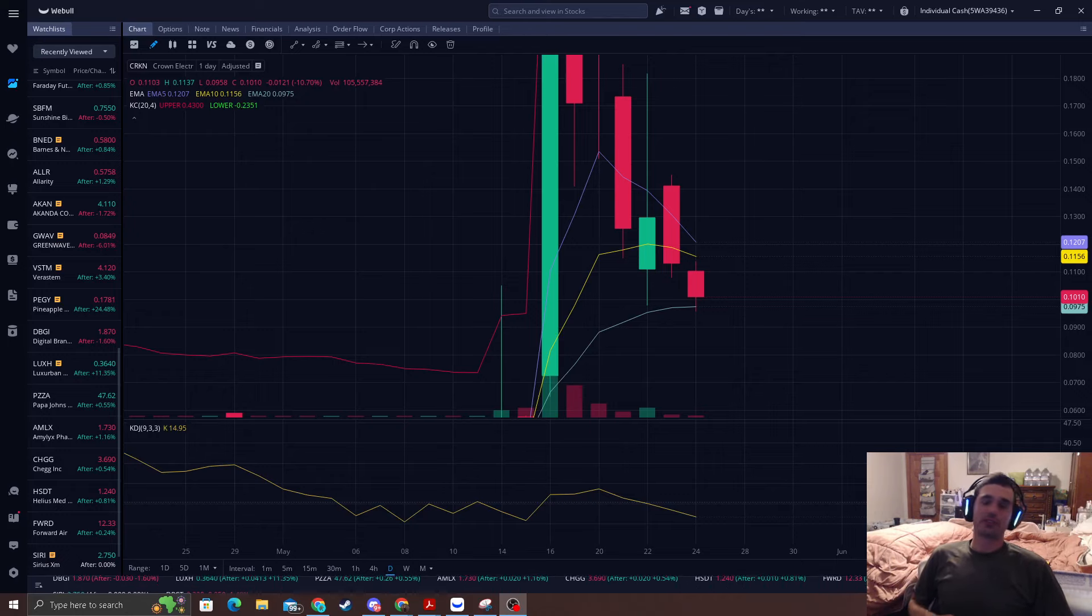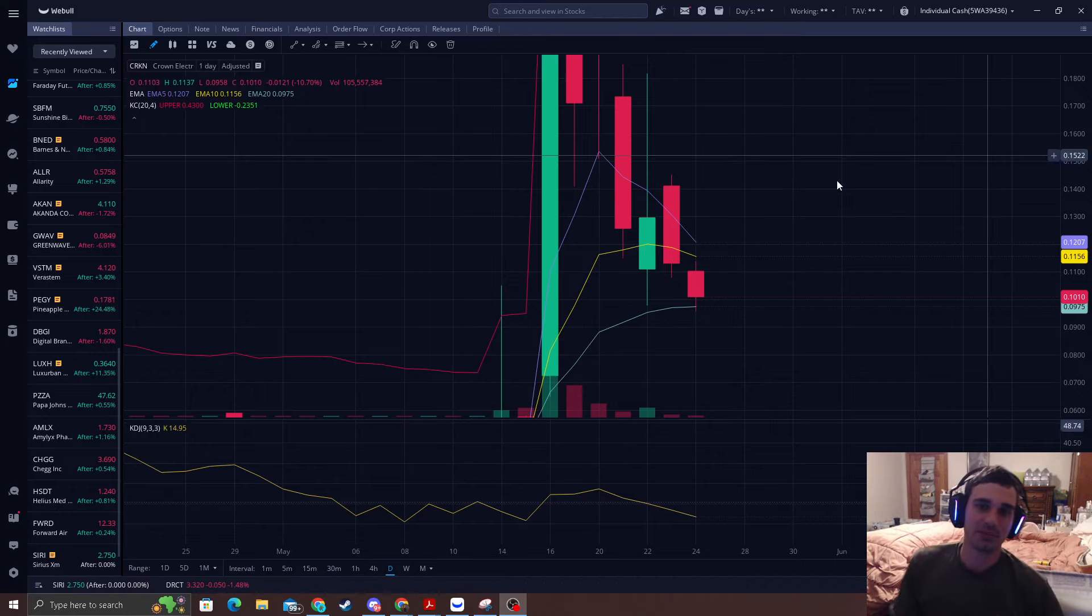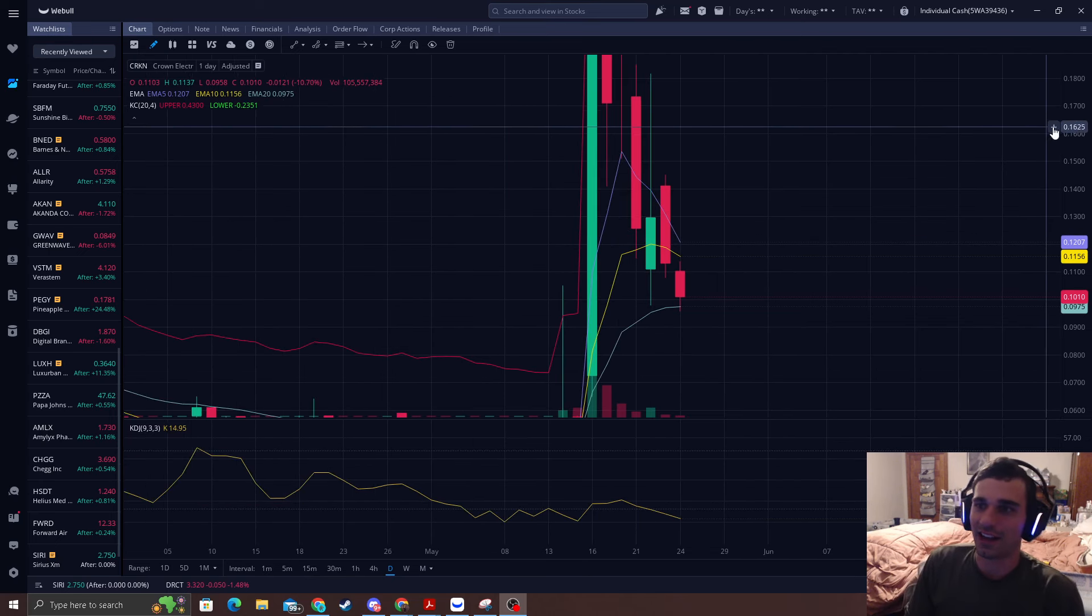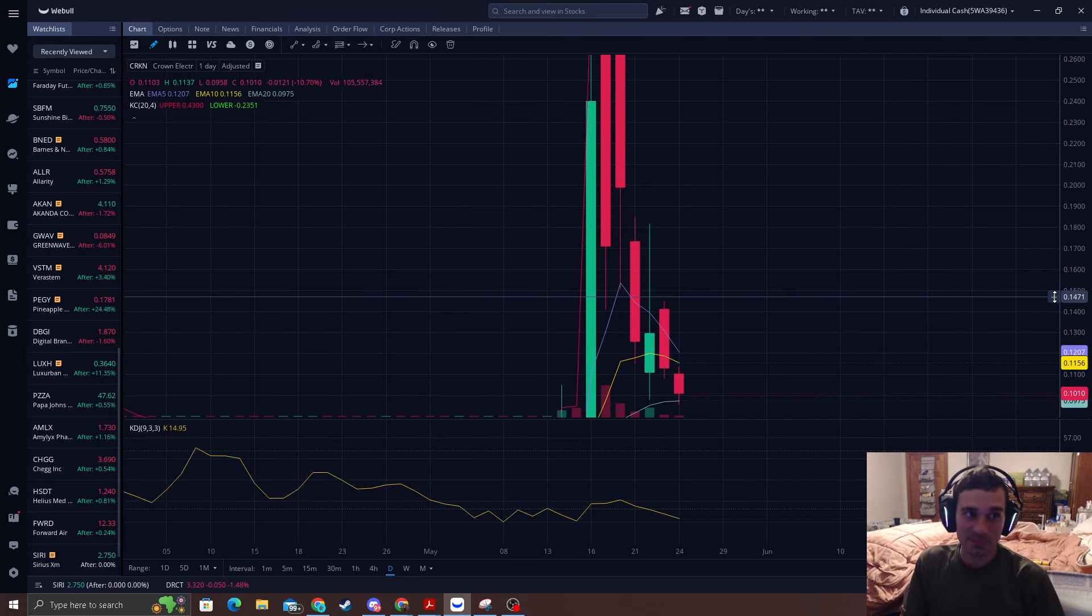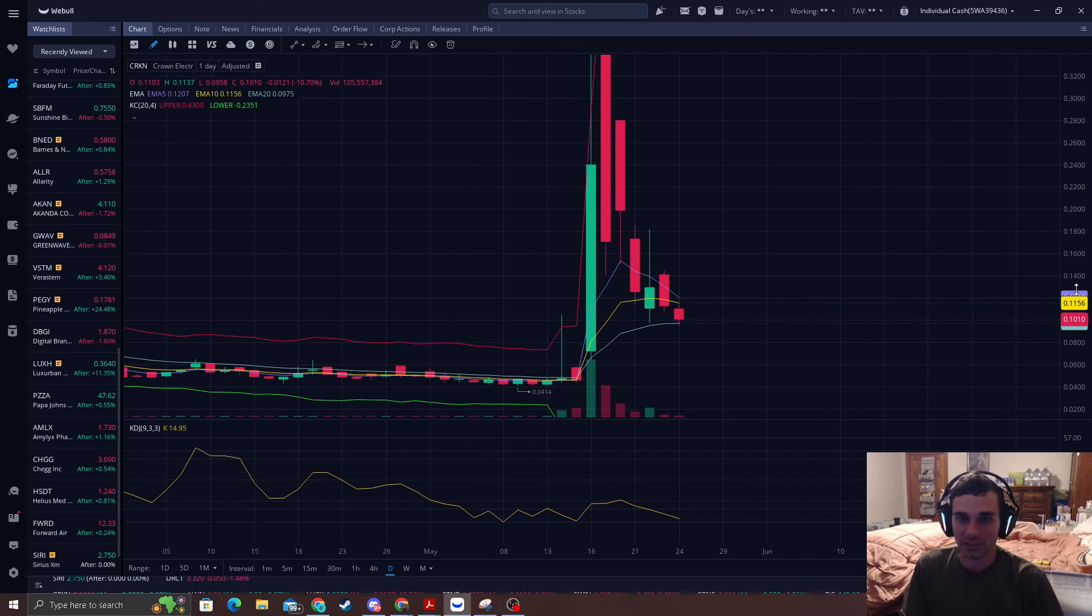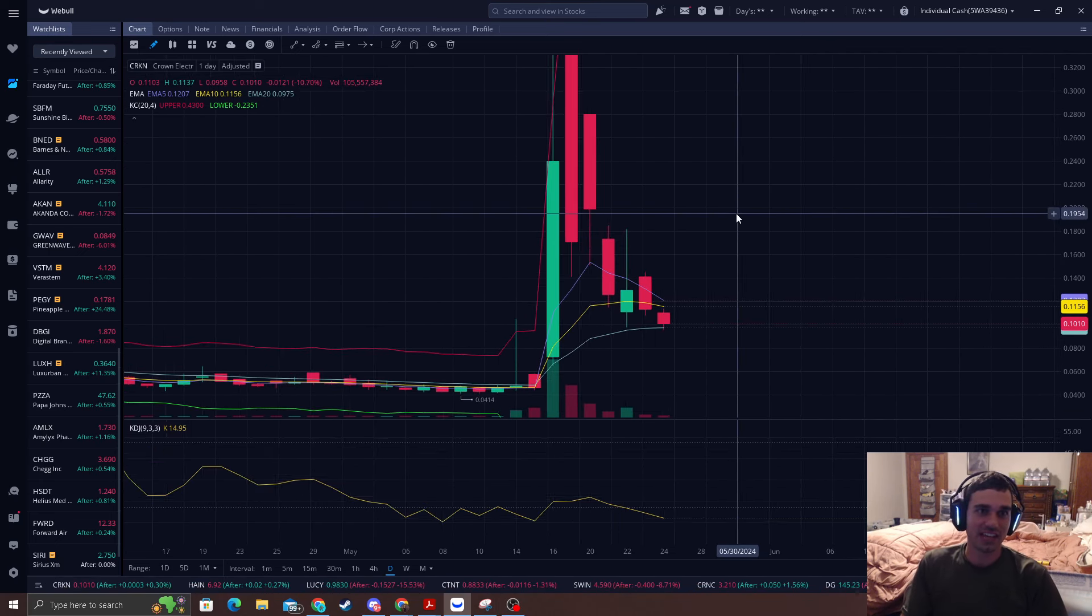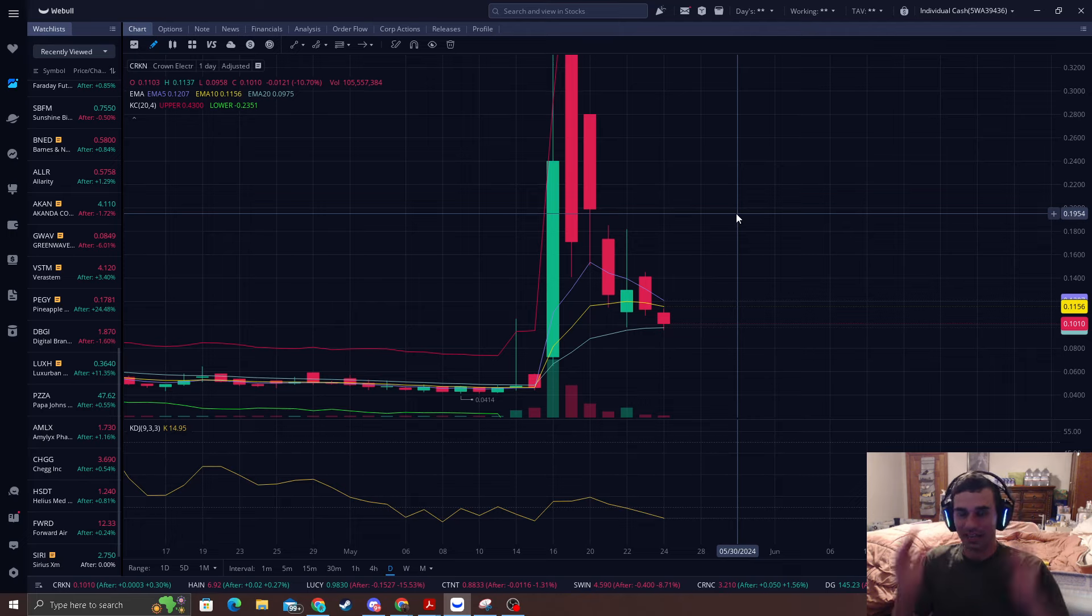How's it going everyone? It's Reversal Trader King where I catch you guys bottoms and tops in the stock market. A lot of people want me to do a video on CRKN so here's my video on CRKN.